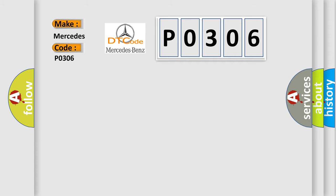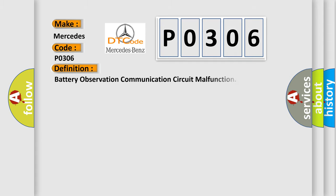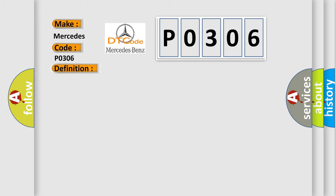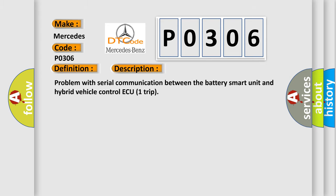The basic definition is Battery Observation Communication Circuit Malfunction. And now this is a short description of this DTC code: Problem with Serial Communication Between the Battery Smart Unit and Hybrid Vehicle Control.